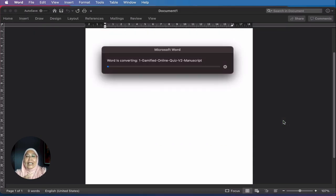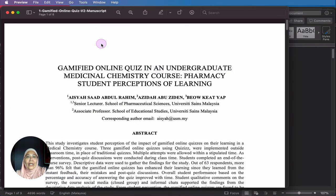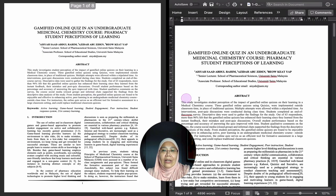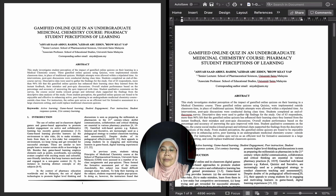Word is converting this PDF into a Word document. Let's have a look — I'm going to put them side by side so that you can see. On the left-hand side is my PDF, and on the right-hand side is my Word document that I have converted from PDF.